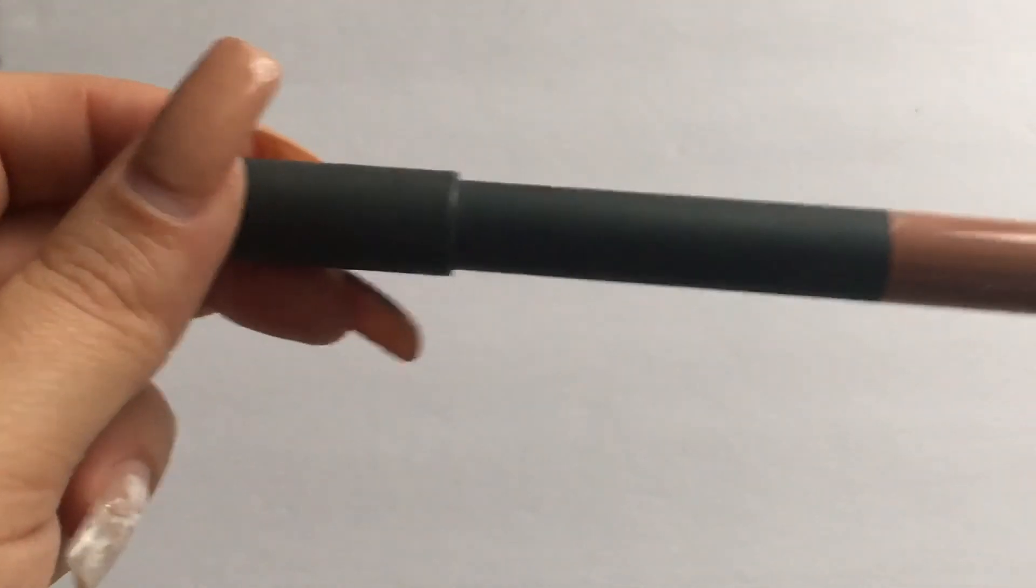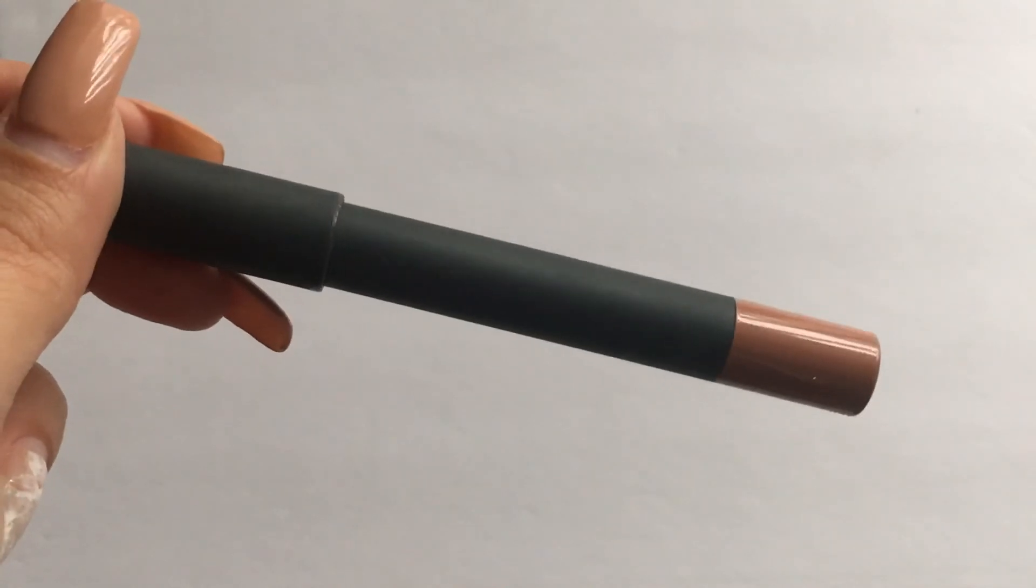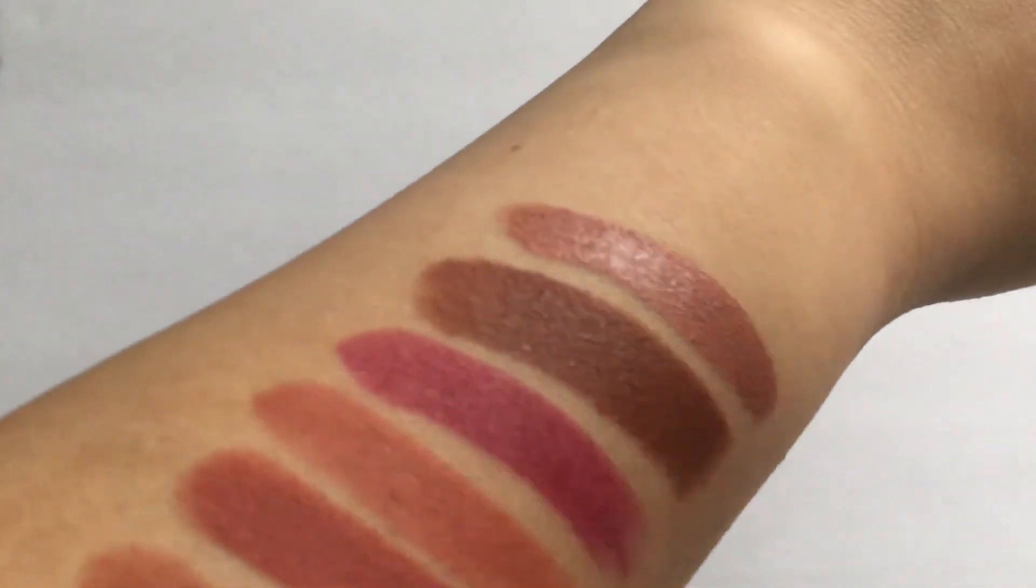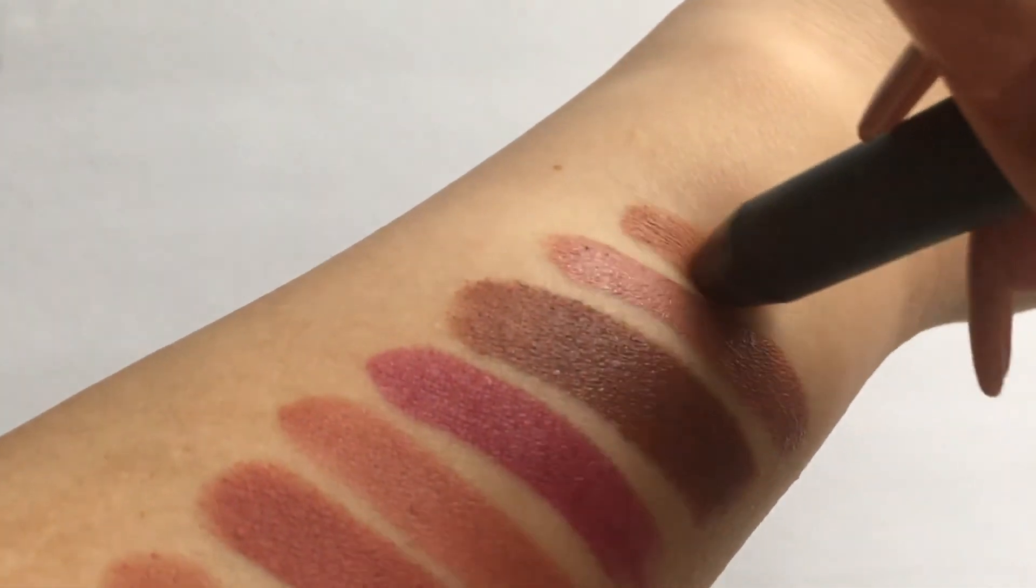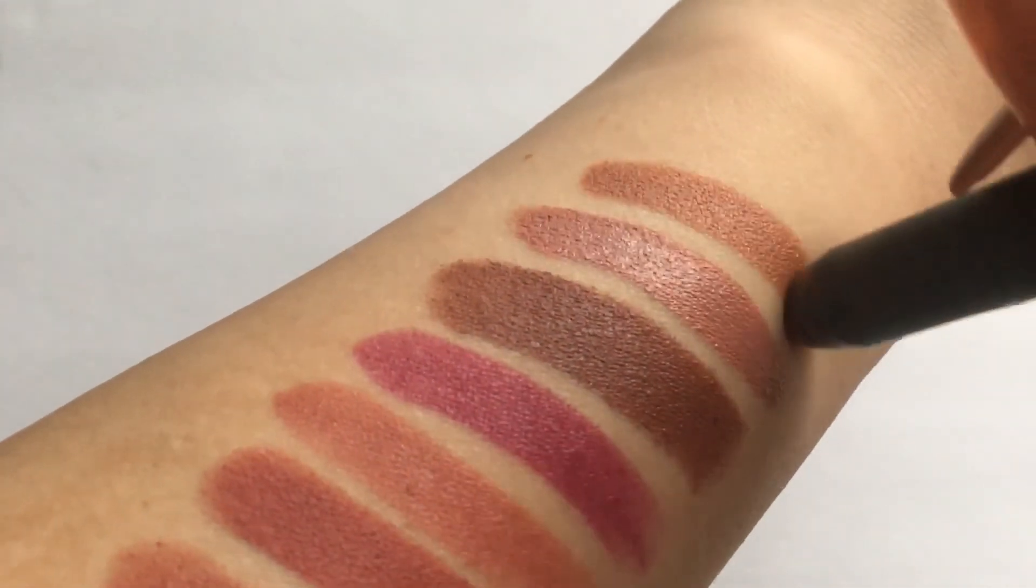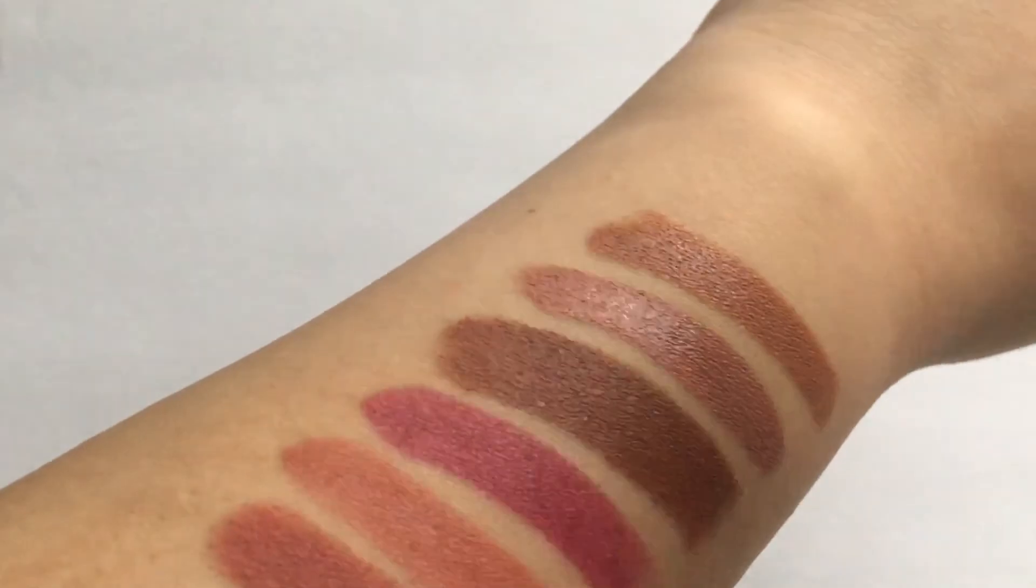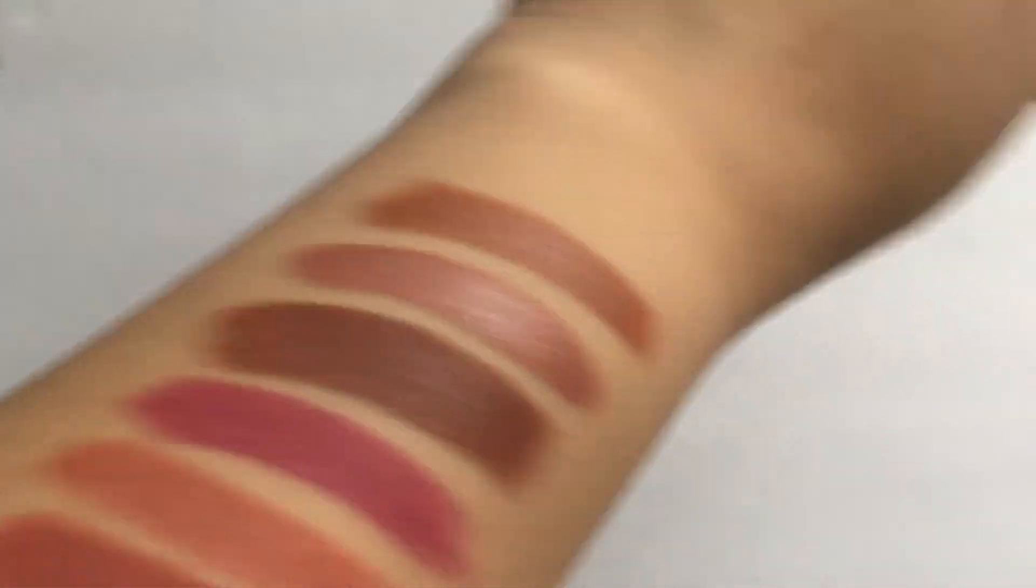And the next lipstick that I have is this Bite Beauty high pigment lip pencil in the shade Honeyberry. I don't know why they would name it Honeyberry because it is not a berry shade at all, but this is another formula that I do enjoy. It is so soft and creamy. I just really like Bite Beauty products, they are so good.